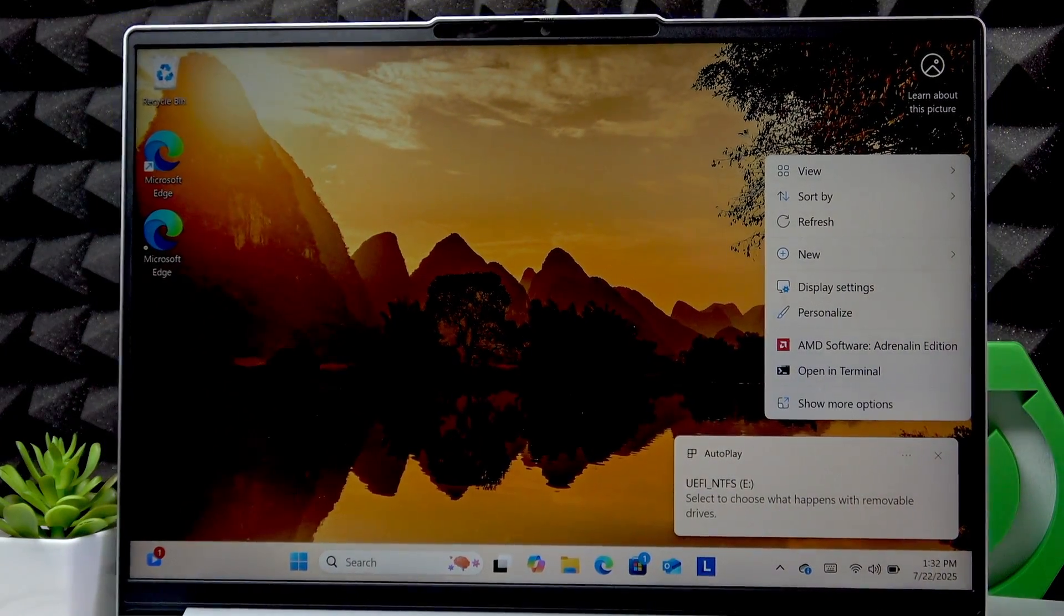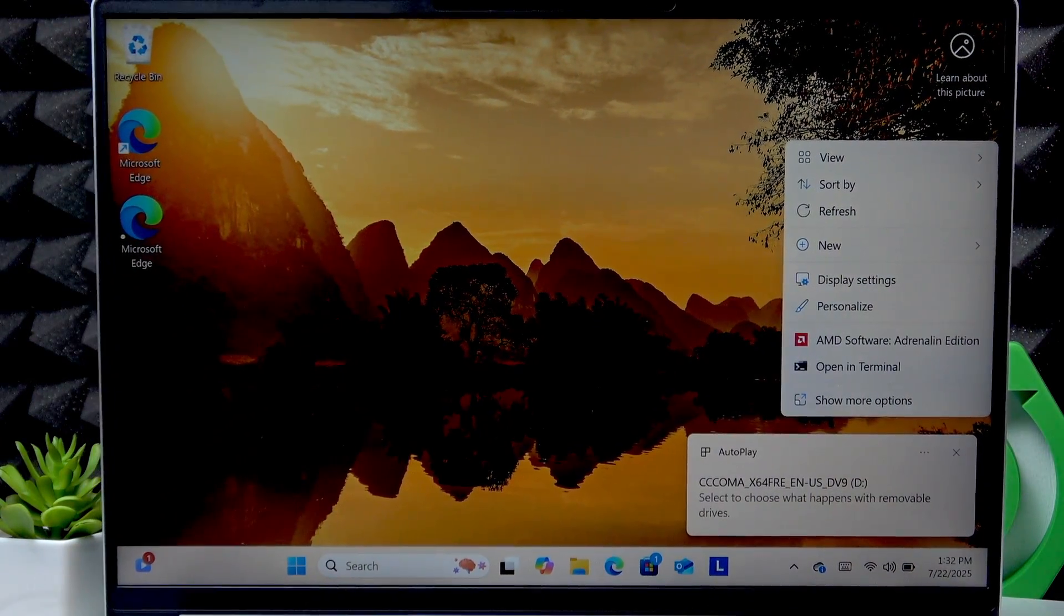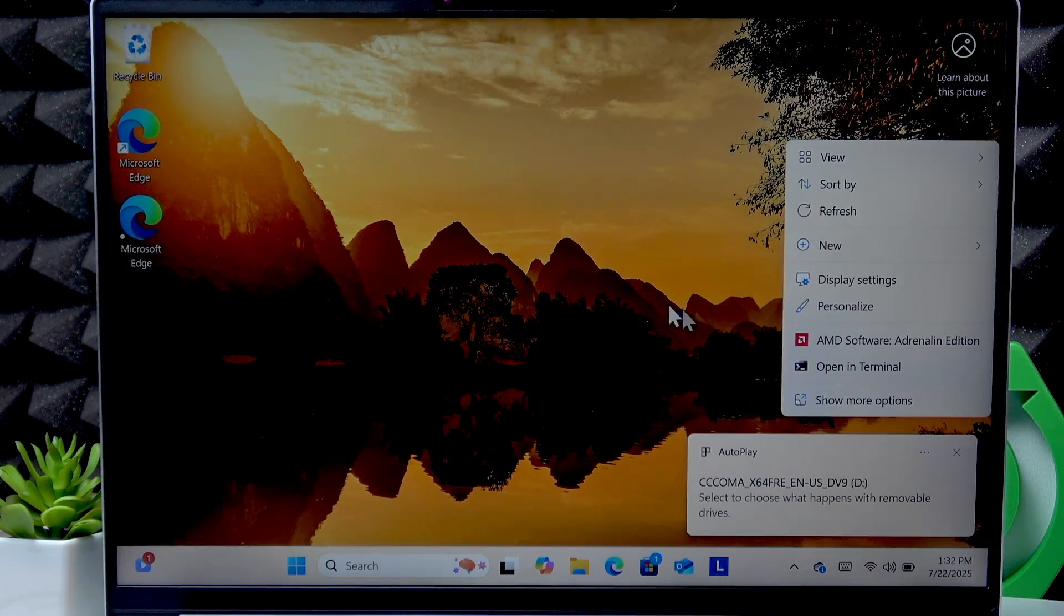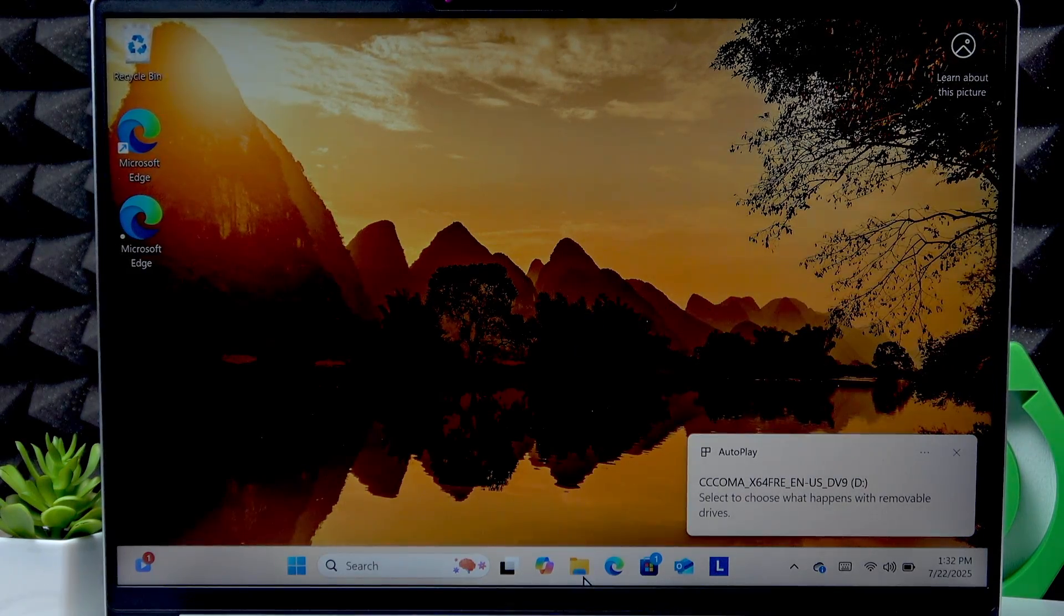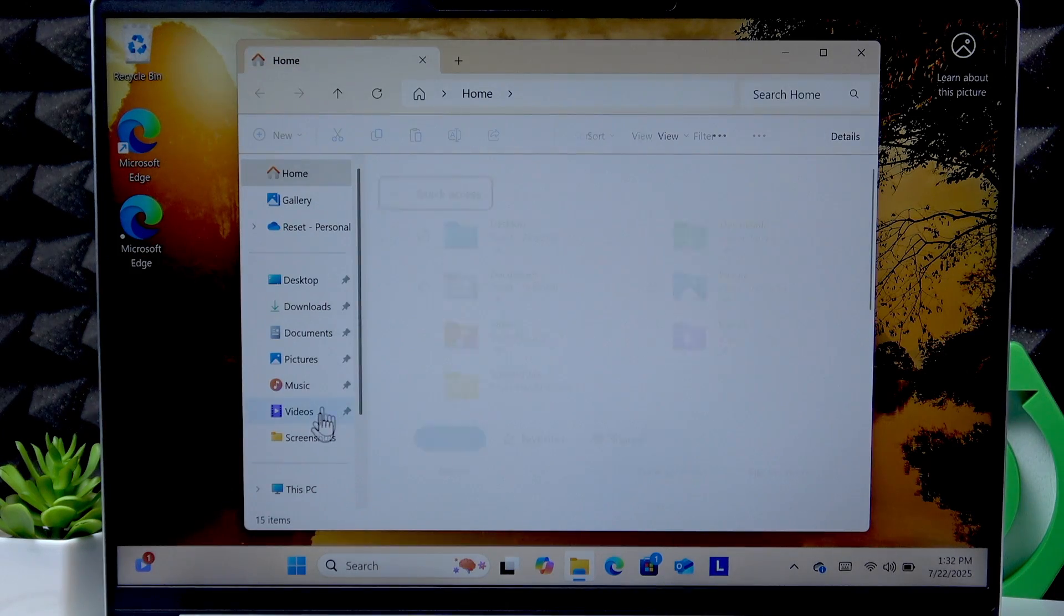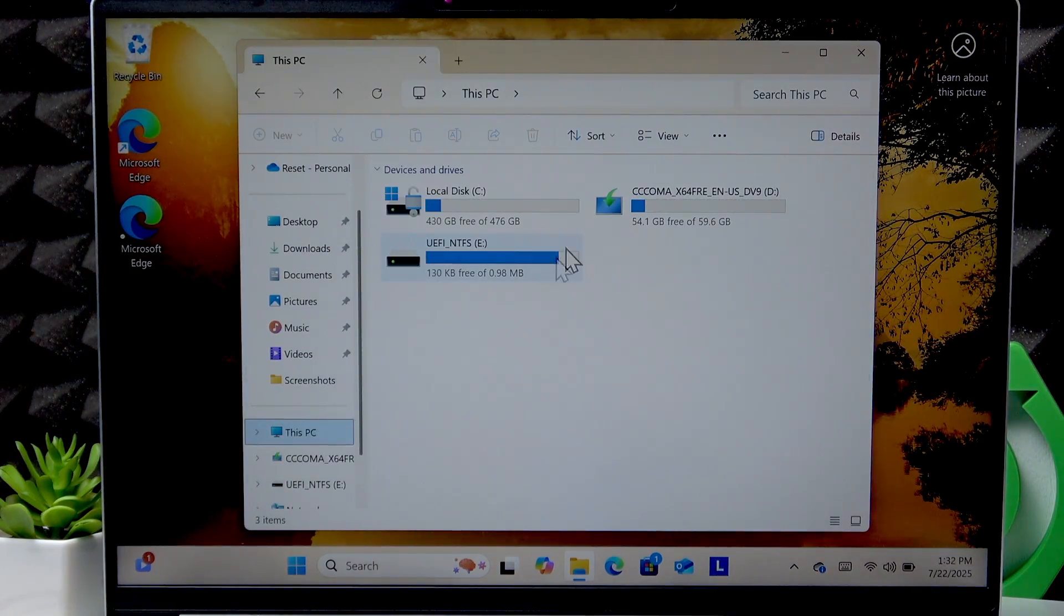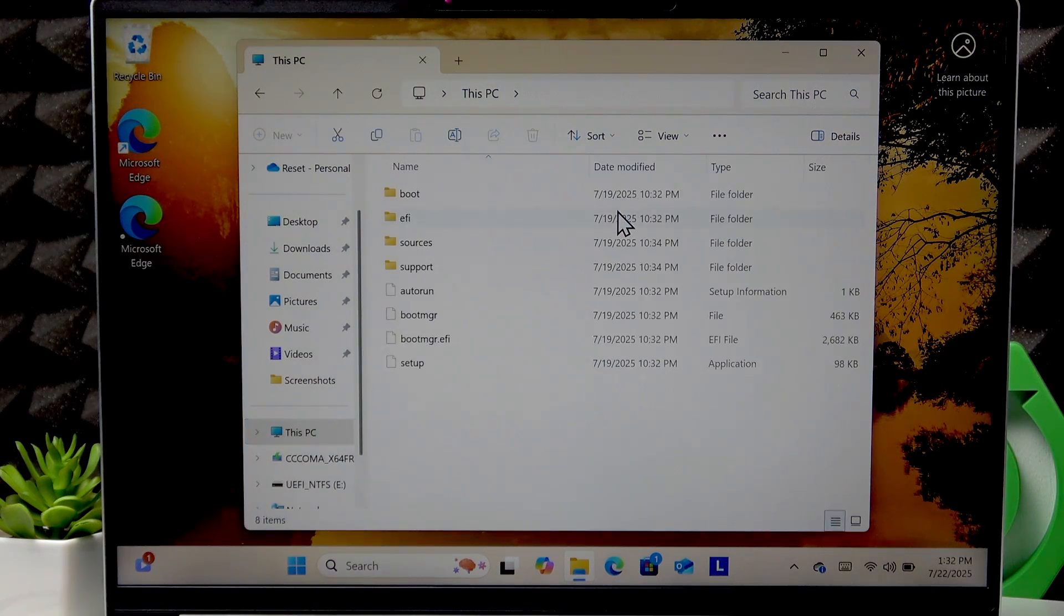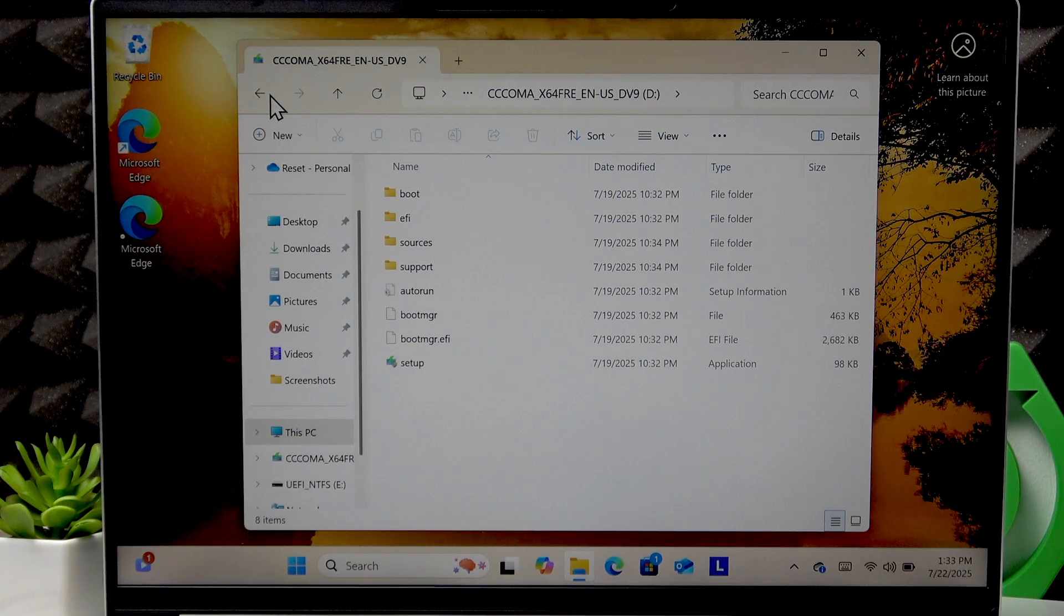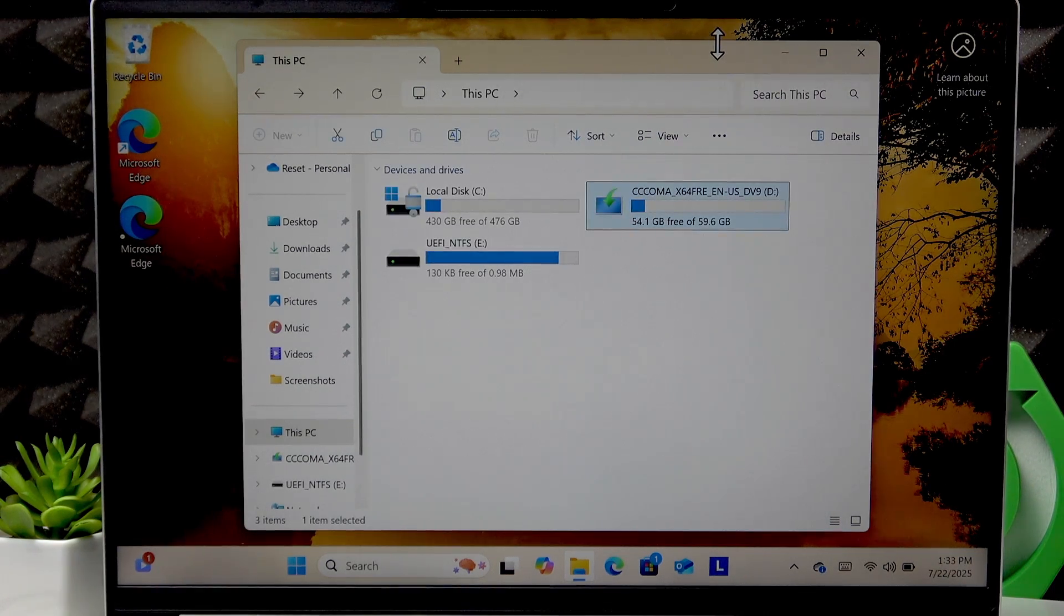Once the SD card is inserted, let's open the File Explorer to see if the laptop recognizes it. And as you can see, the laptop did recognize the SD card.